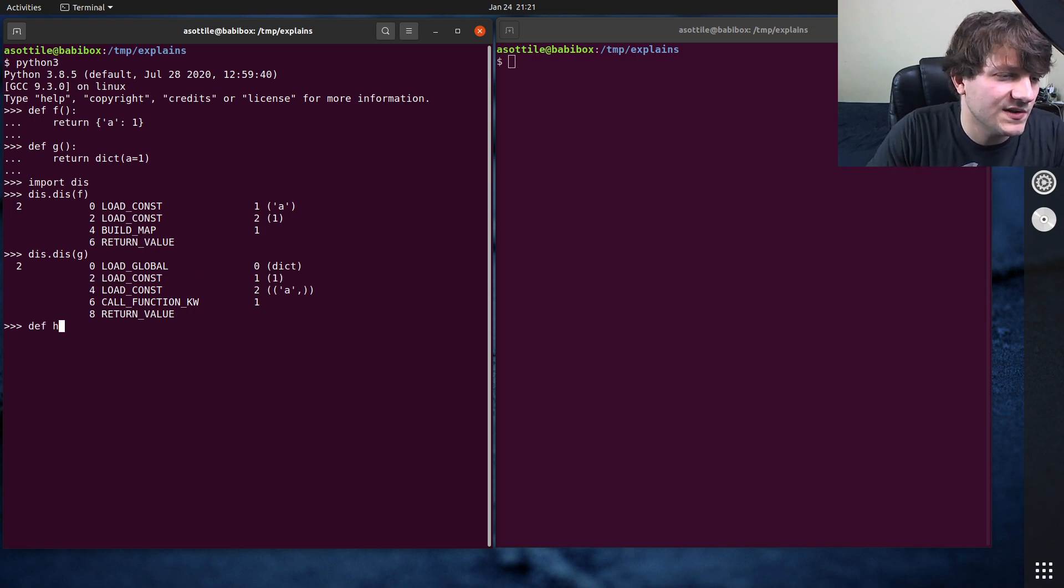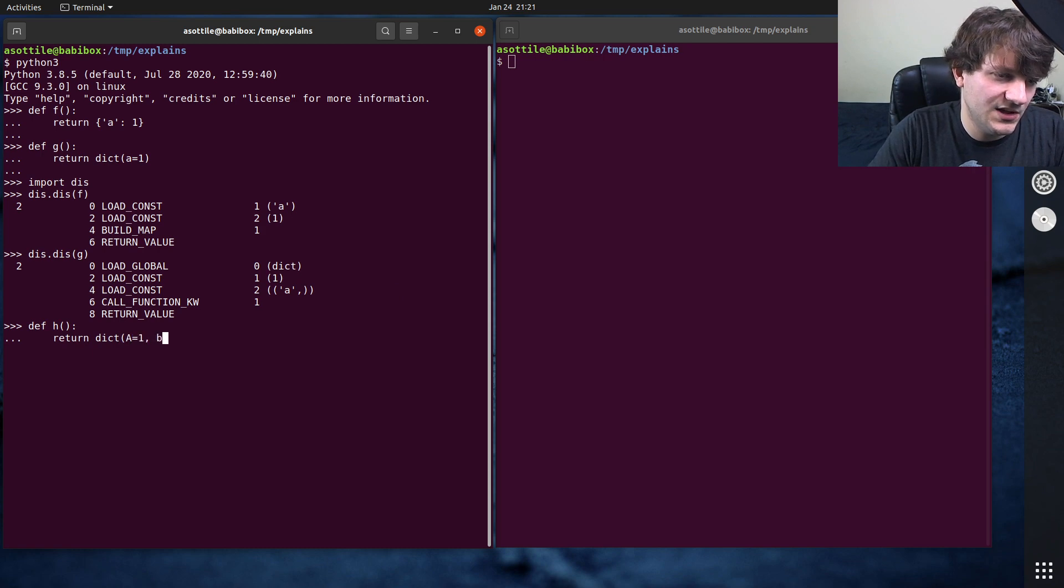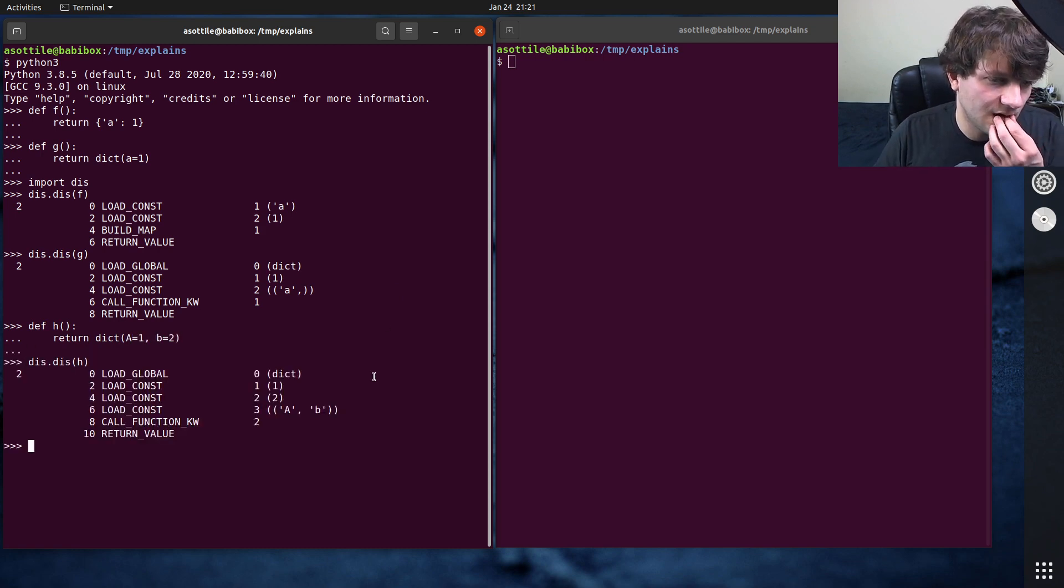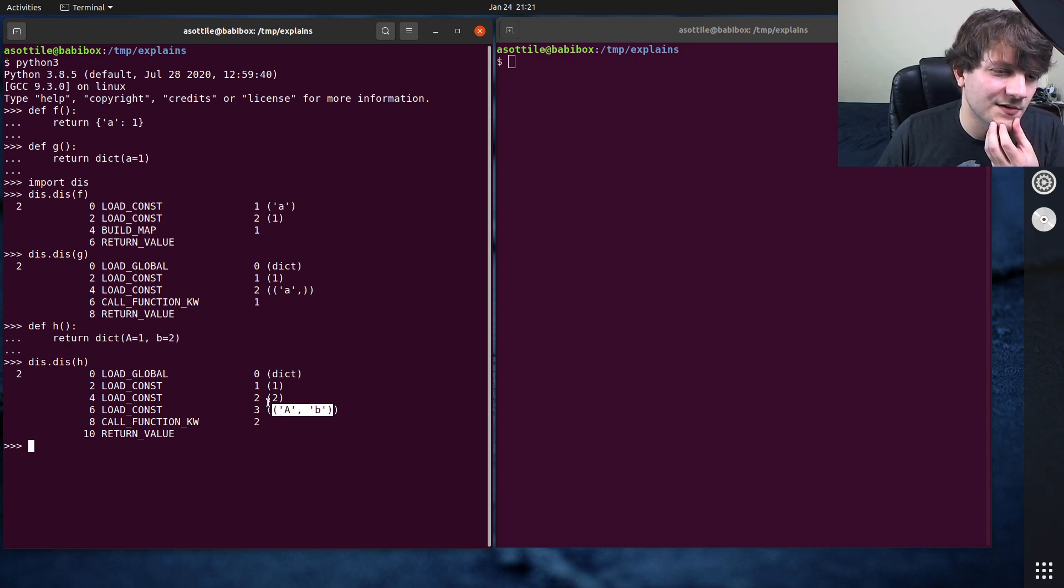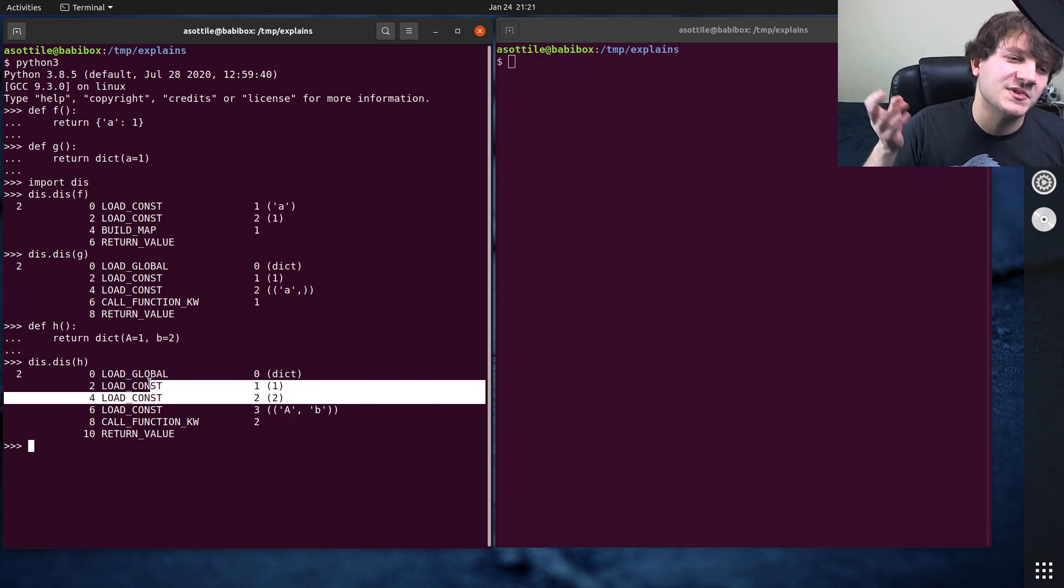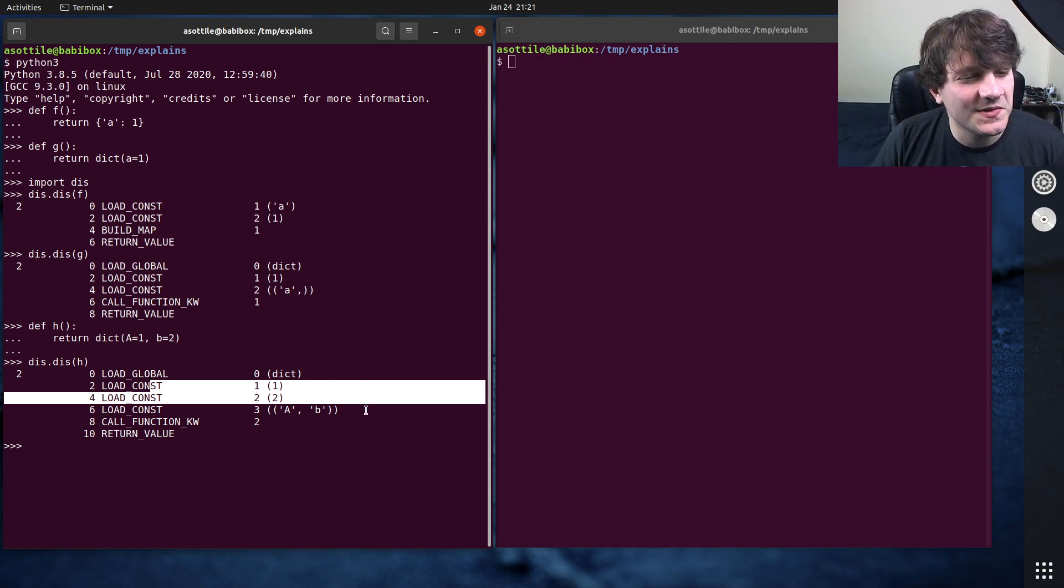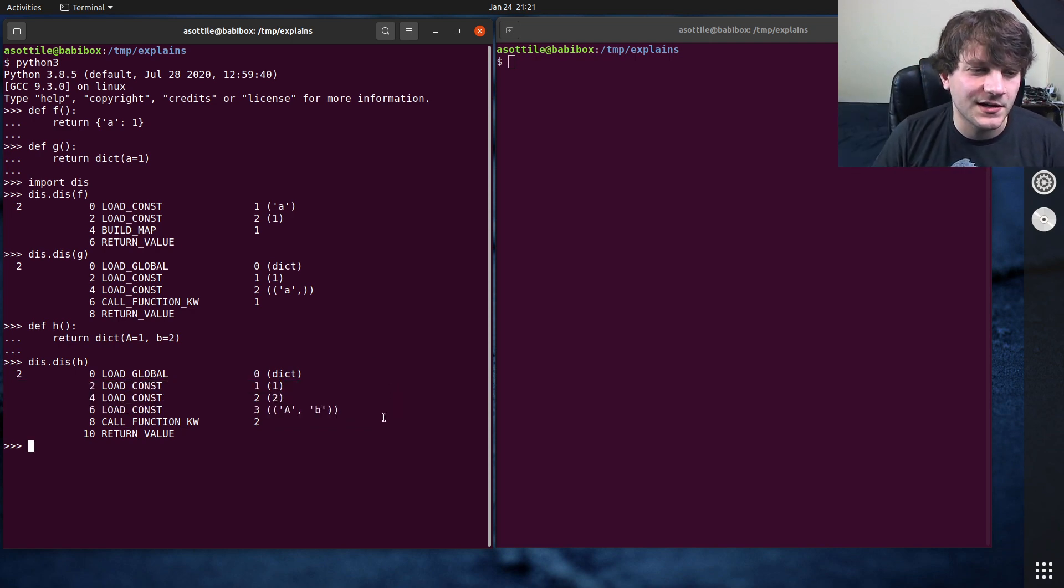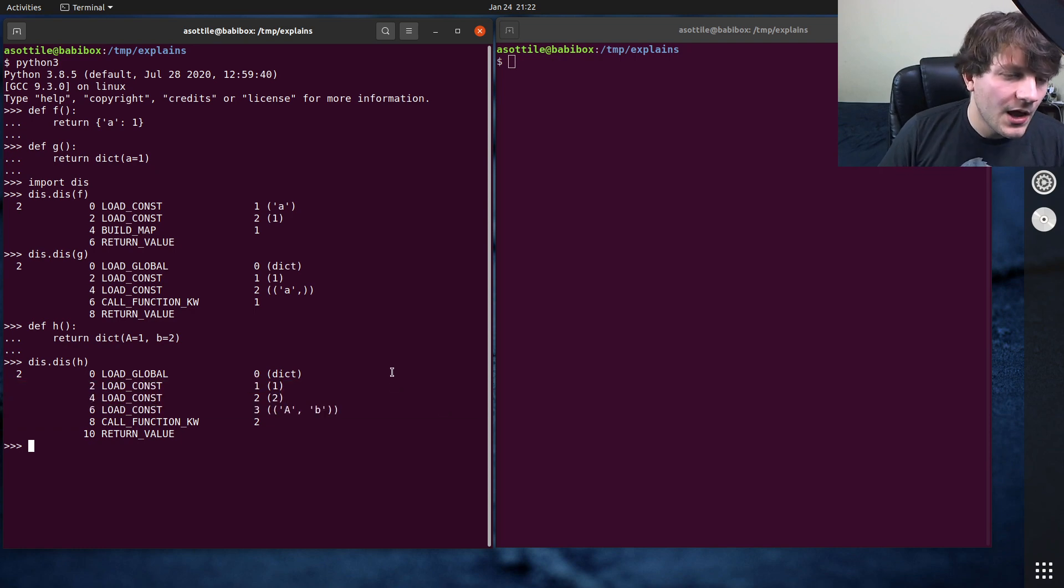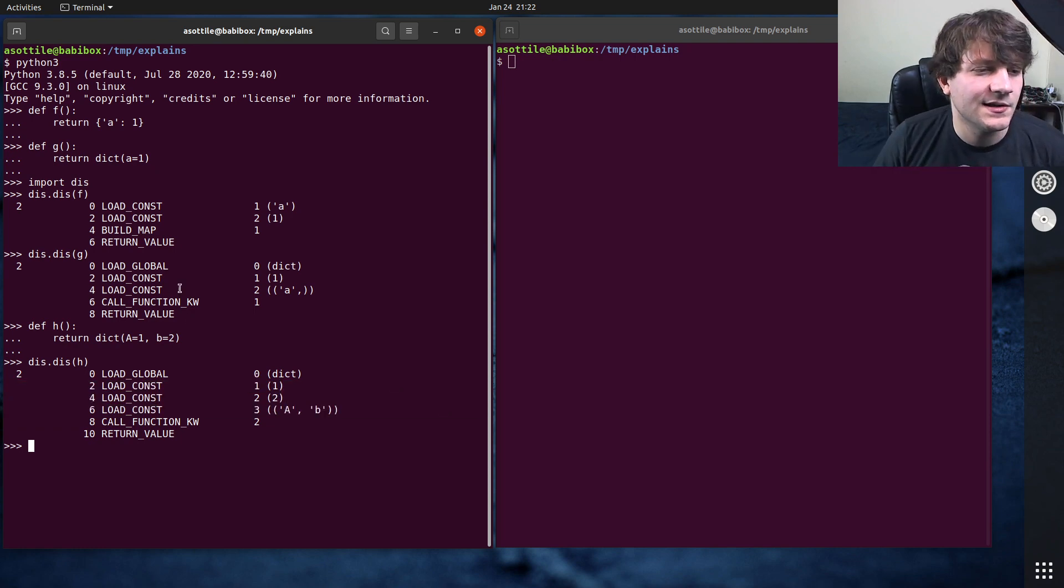I guess we could make it bigger and see what happens. h, return, dict, a equals one, b equals two, dis.dis h. Ah, okay, yeah. So we have two keyword arguments. These are the names, these are the values, and I guess it zips them together. Oh, actually, this was the change in Python 3.6 to make named arguments ordered. I remember now. Okay, cool. But anyway, that's what's happening here.